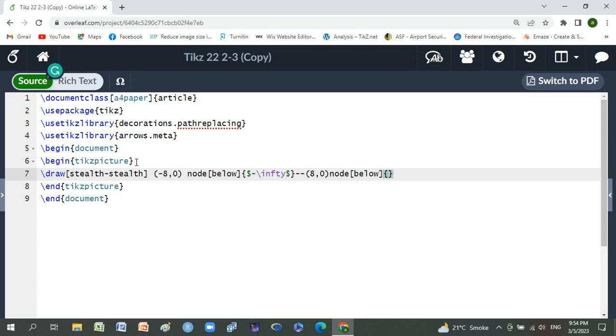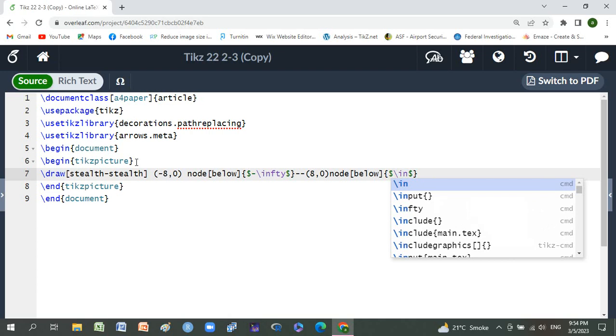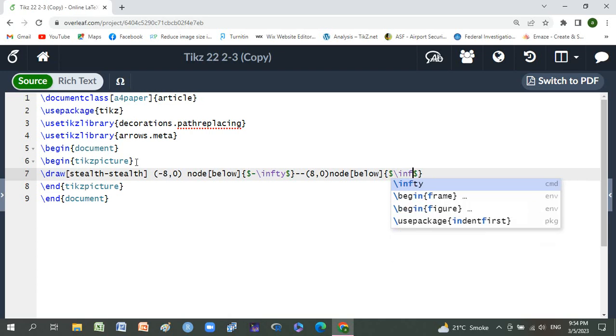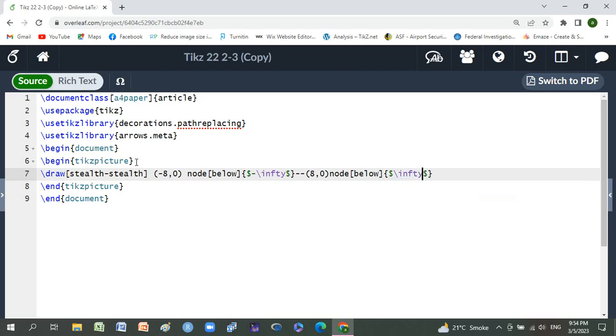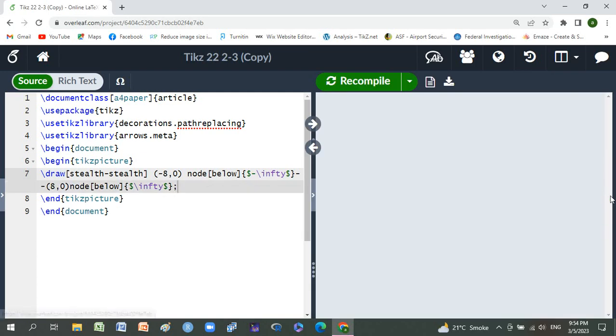Dollar sign and node of small braces. Last one is semicolon. Now we will compile it and check it.